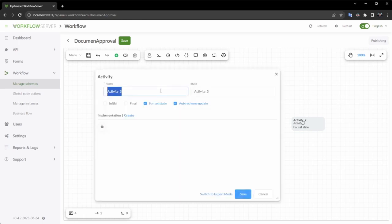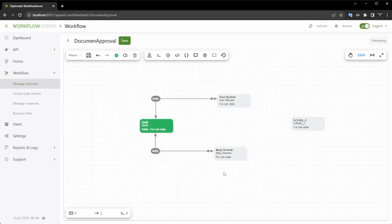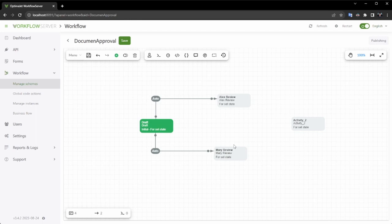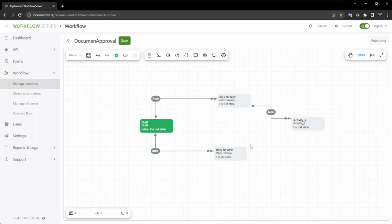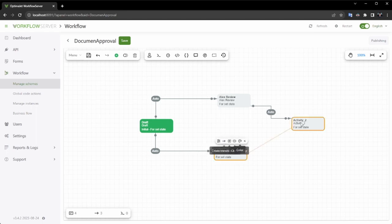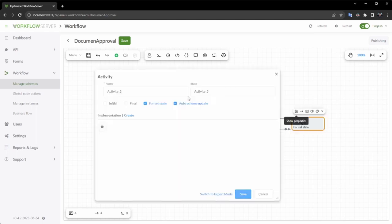Next, we will incorporate the capability to terminate the process by defining the last activity as Approved and specifying it as a final activity. When reaching this activity, the process will automatically transition to the finalized state.